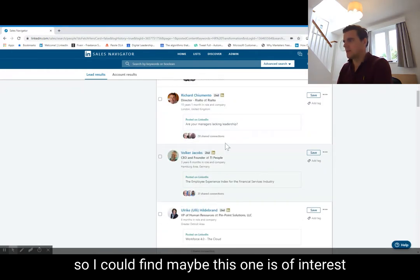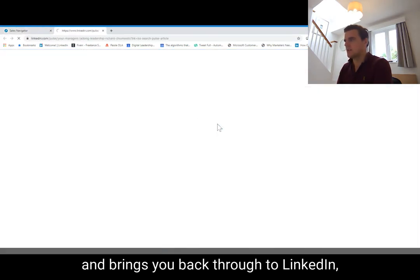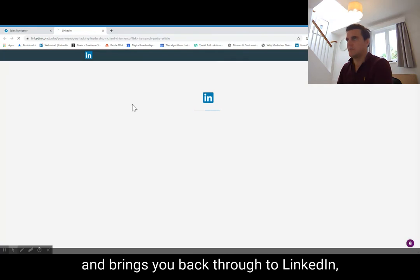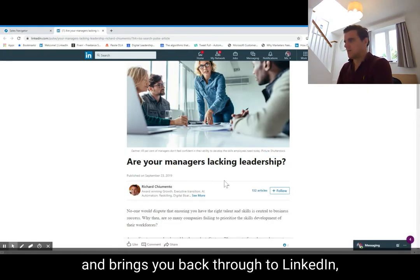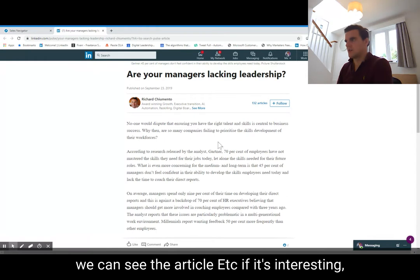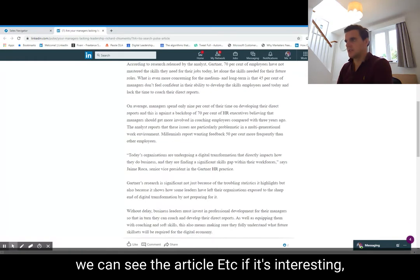I could find one that is of interest — clicking it brings you back through to LinkedIn where you can then see the article.